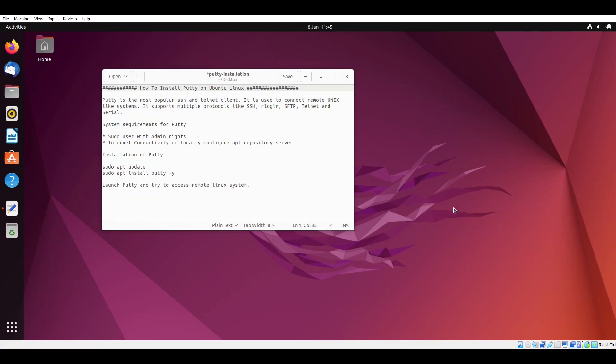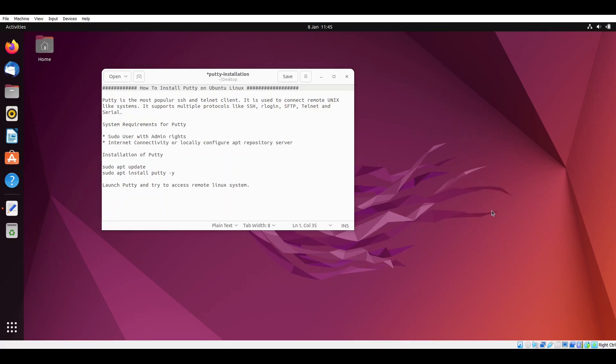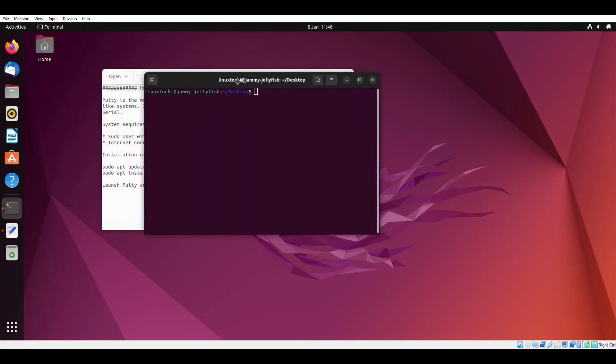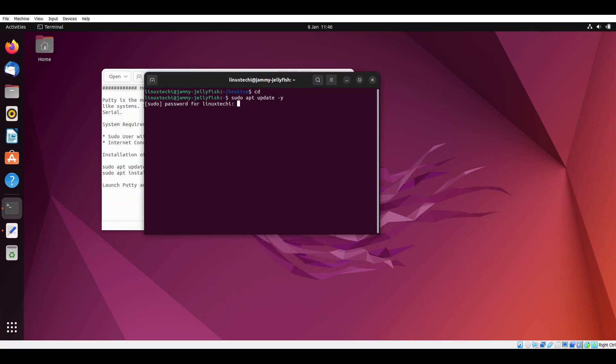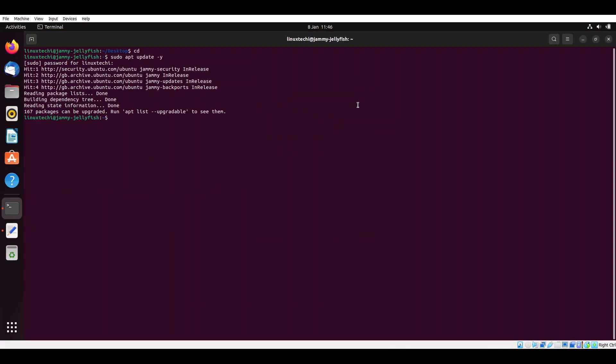To install Ubuntu we need to run a couple of apt commands. Open the terminal and run the first sudo command: sudo apt update. It will update your local package index.